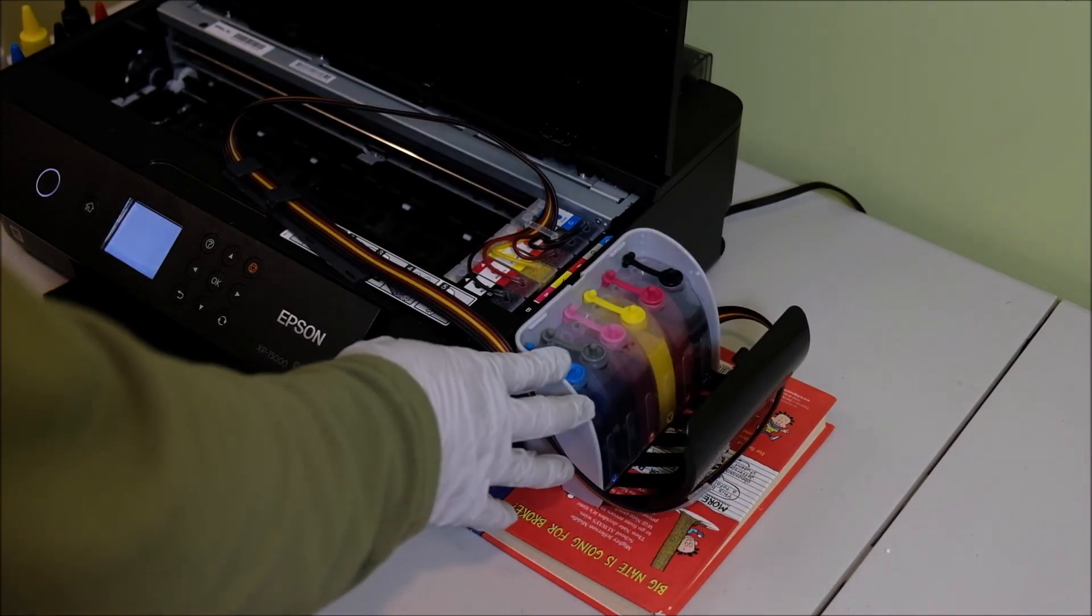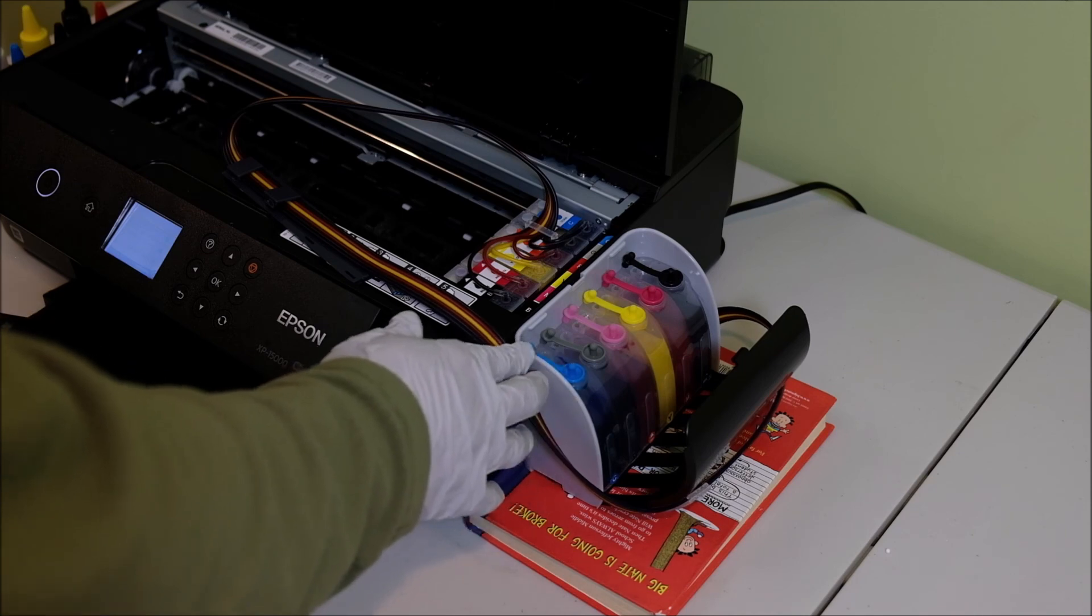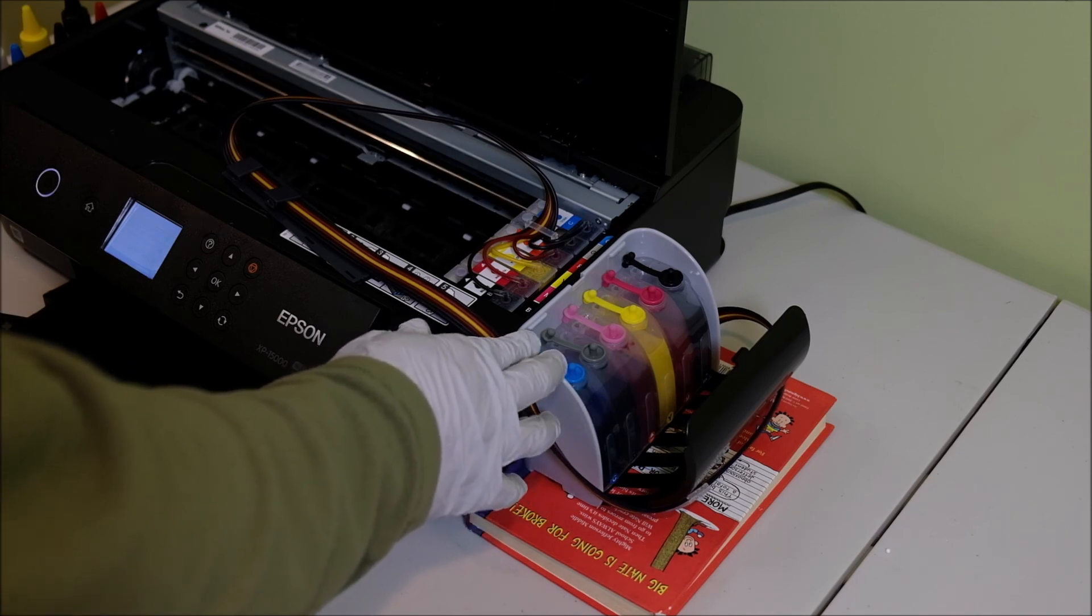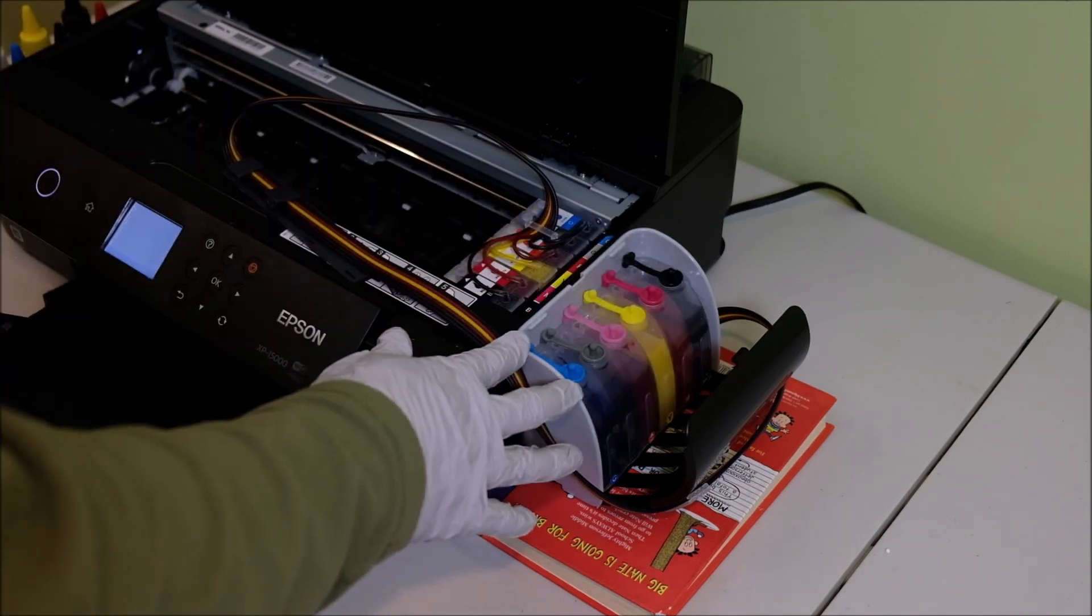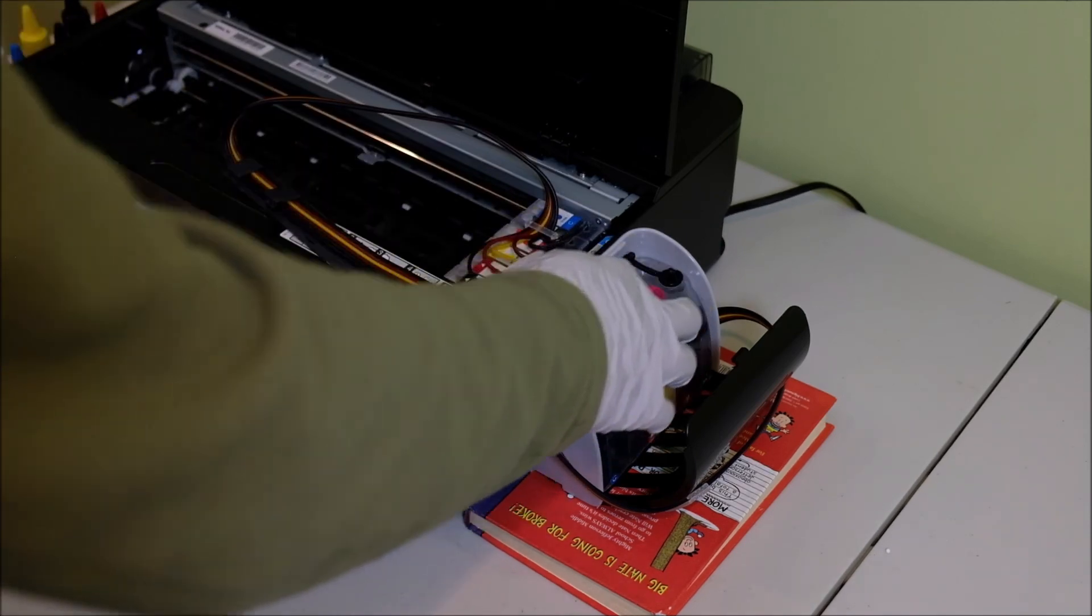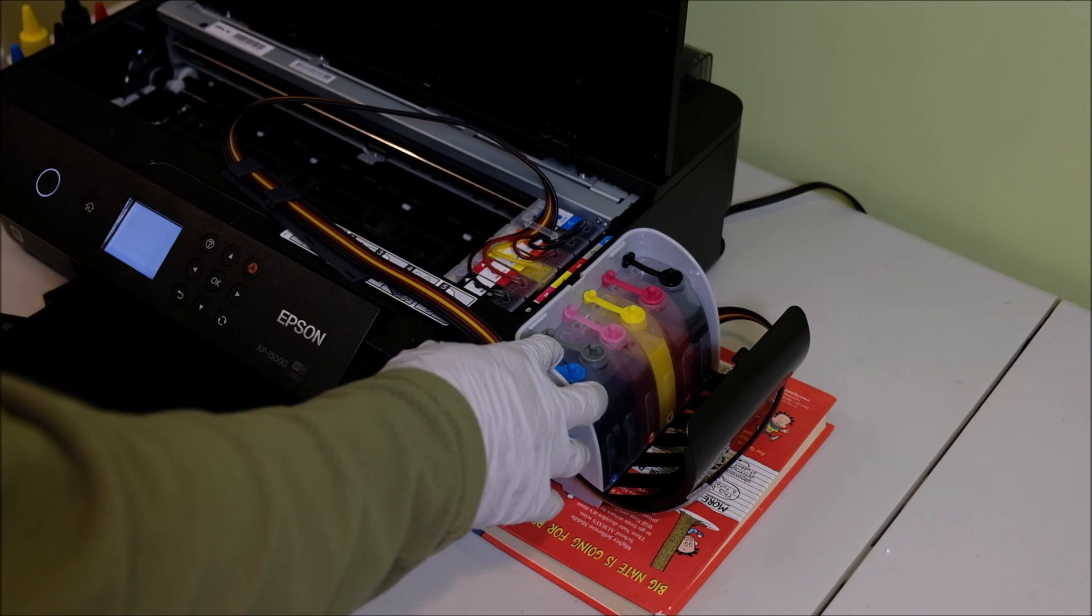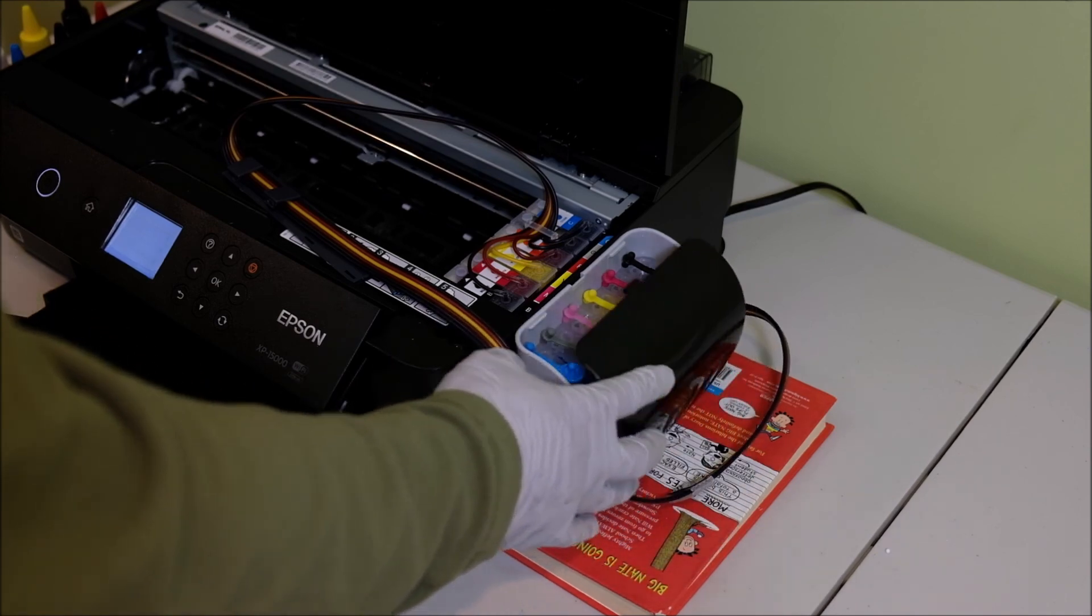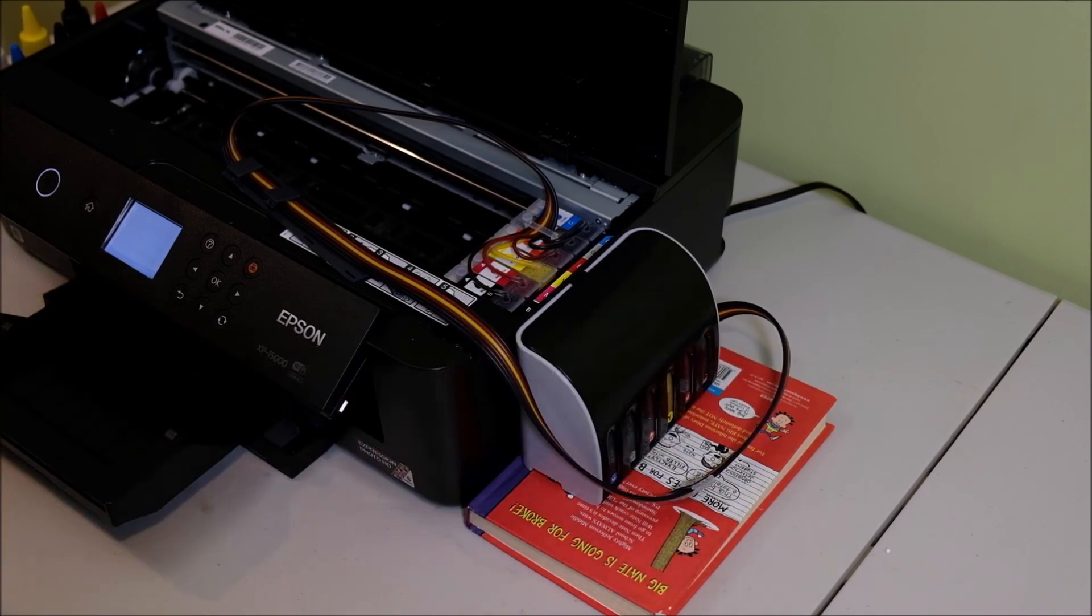Once again, make sure the air vents of the reservoir are opened, which is on the back of the reservoir. Leave the air vents unplugged. You don't need air filters. Just close the cover. This should be fine.